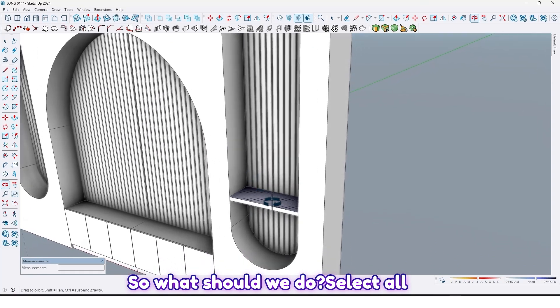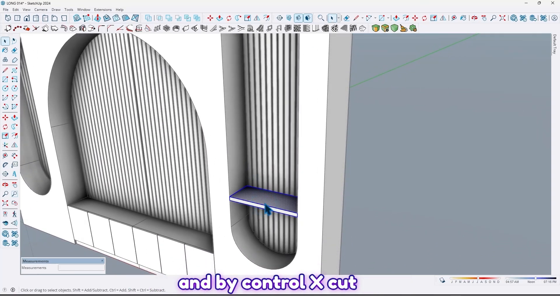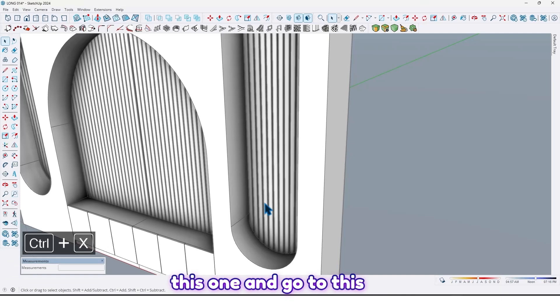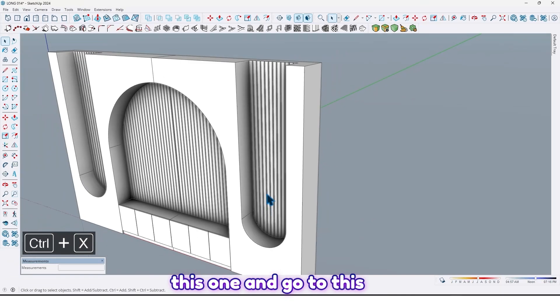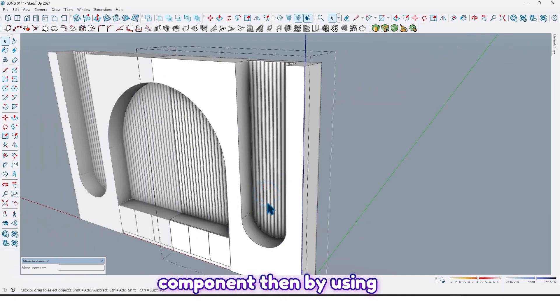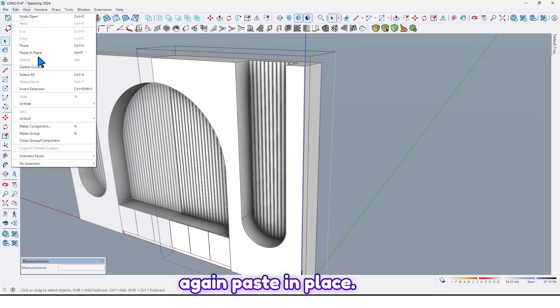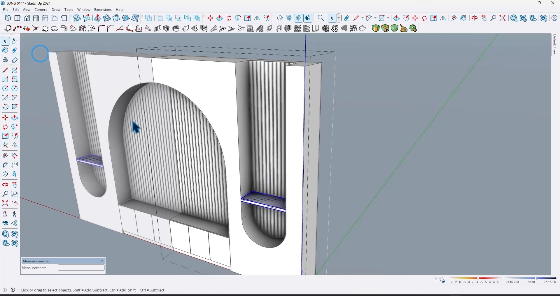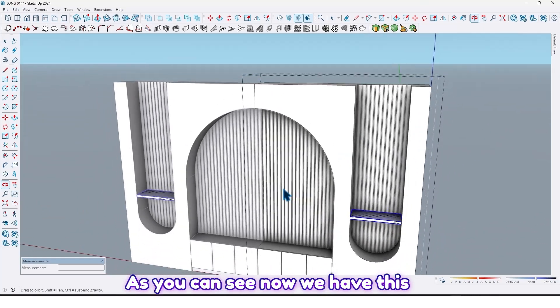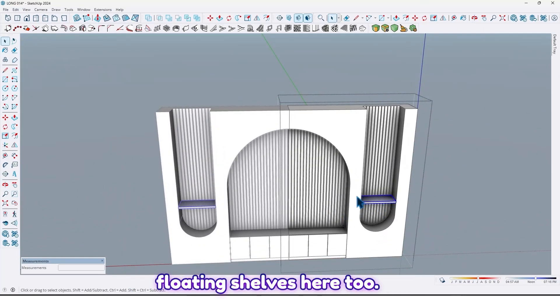So what should we do? Select all and by Control+X cut this one, and go to this component. Then by using again Paste in Place. As you can see, now we have this floating shelves here too.